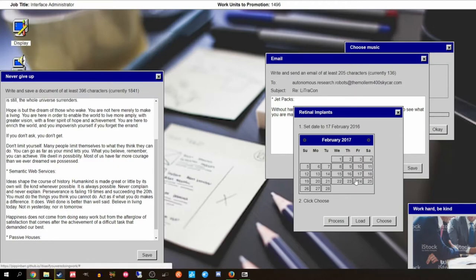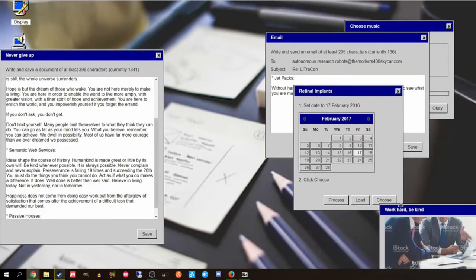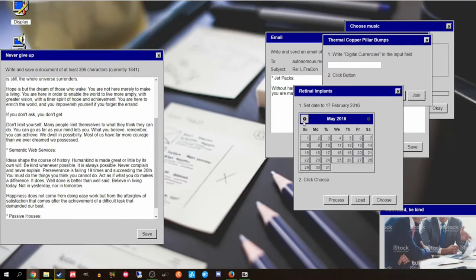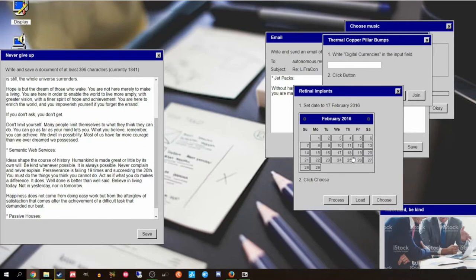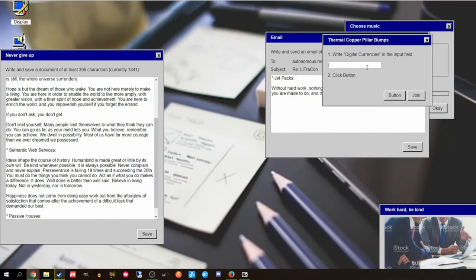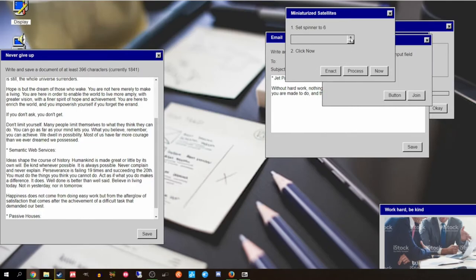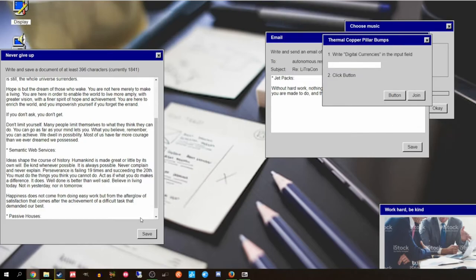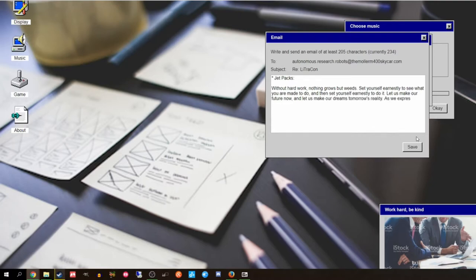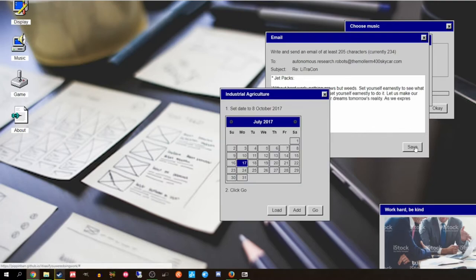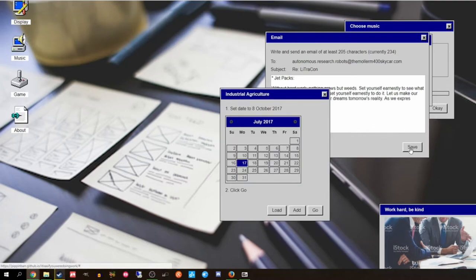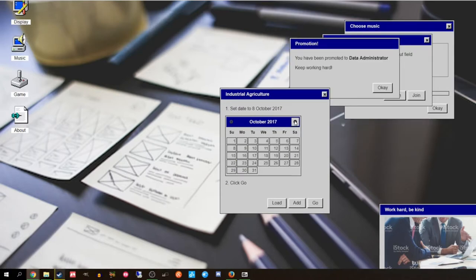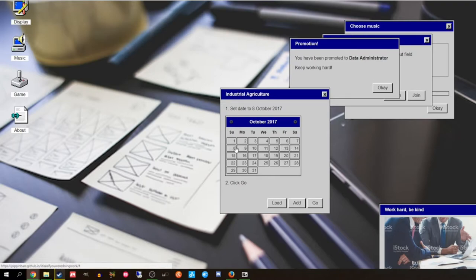2016. You communist. How dare you a year backwards. I think it's accelerating. I'm gonna save this one. Jetpacks and autonomous research robots and the molar 400 skycar.com. Extremely real. October of this year. That's reasonable. Look at these high quality date pickers. Data administrator.